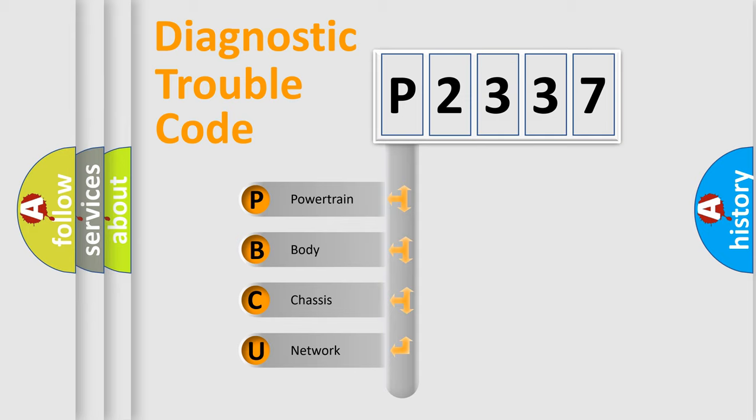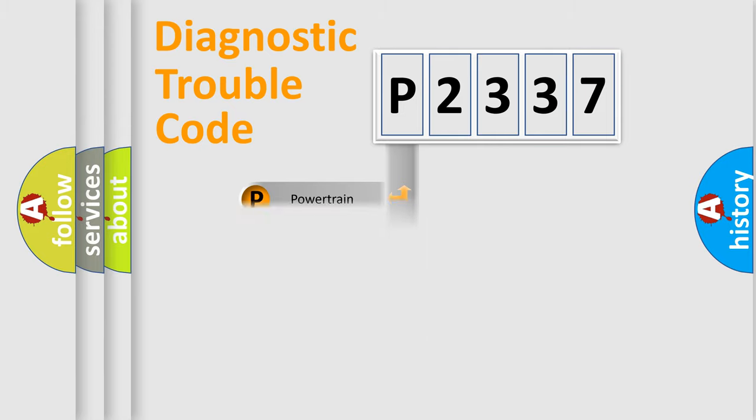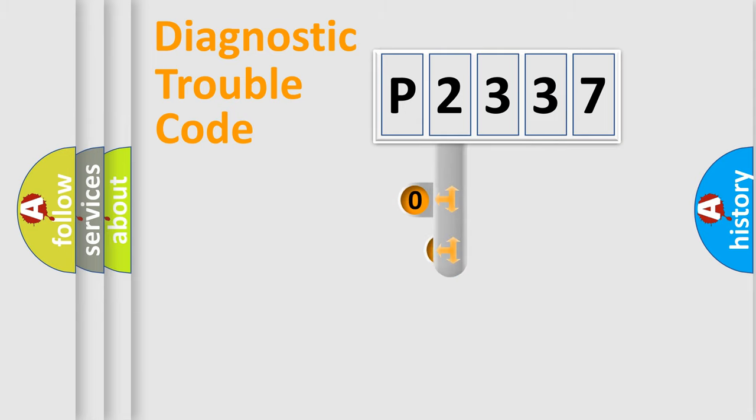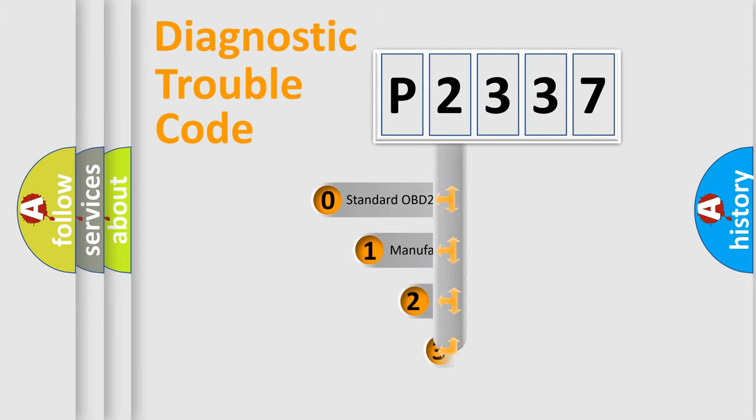We divide the electric system of automobile into four basic units: Powertrain, body, chassis, and network. This distribution is defined in the first character code.